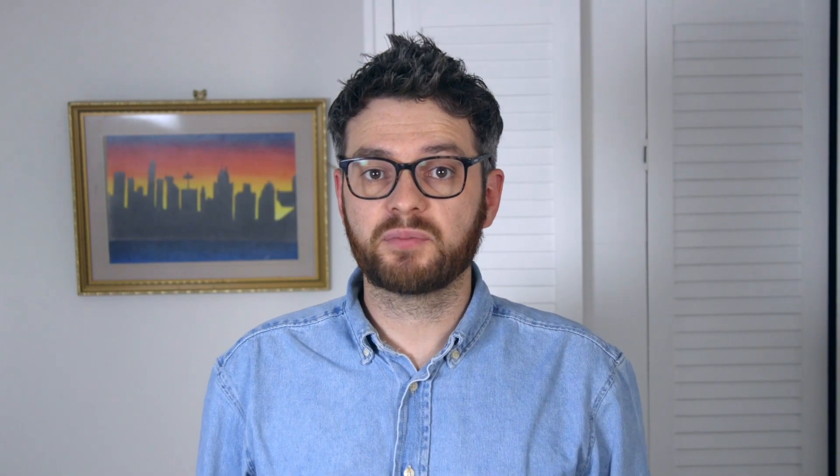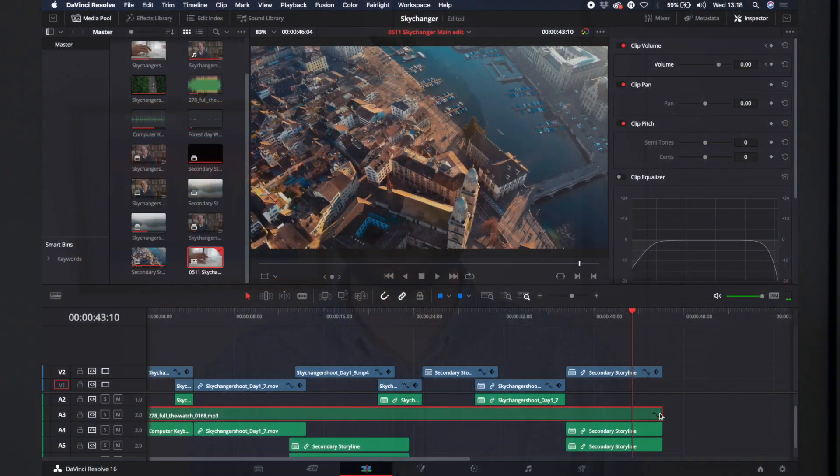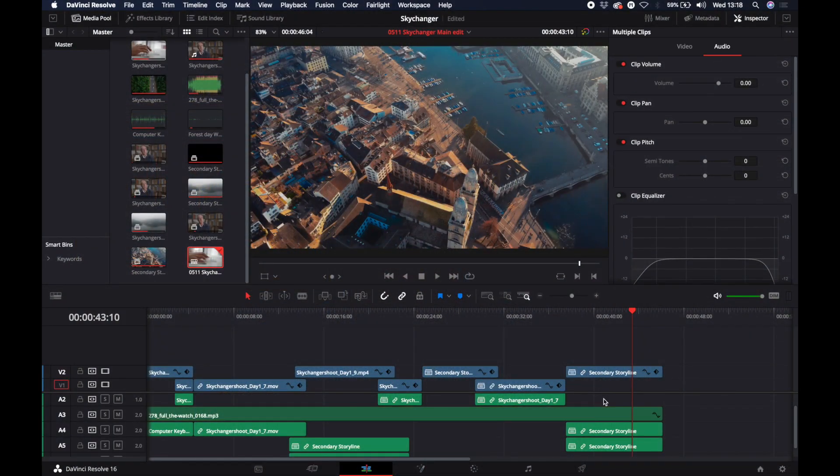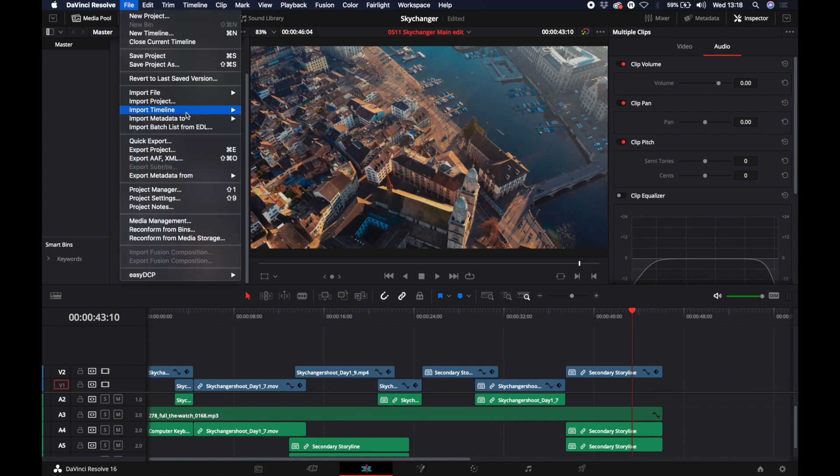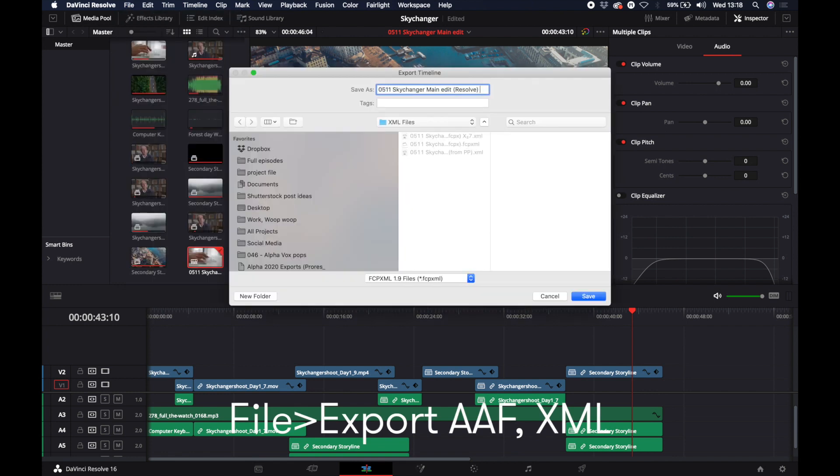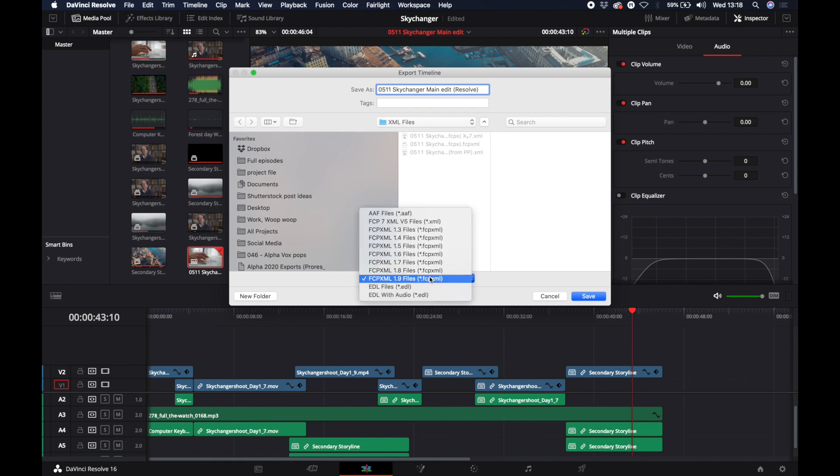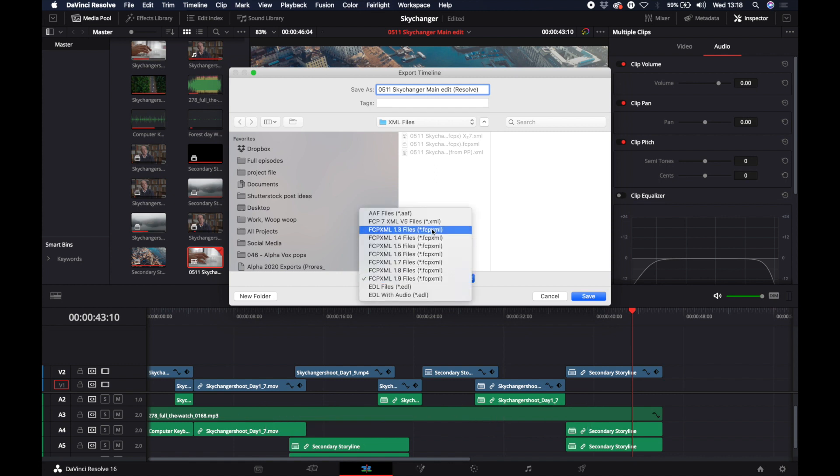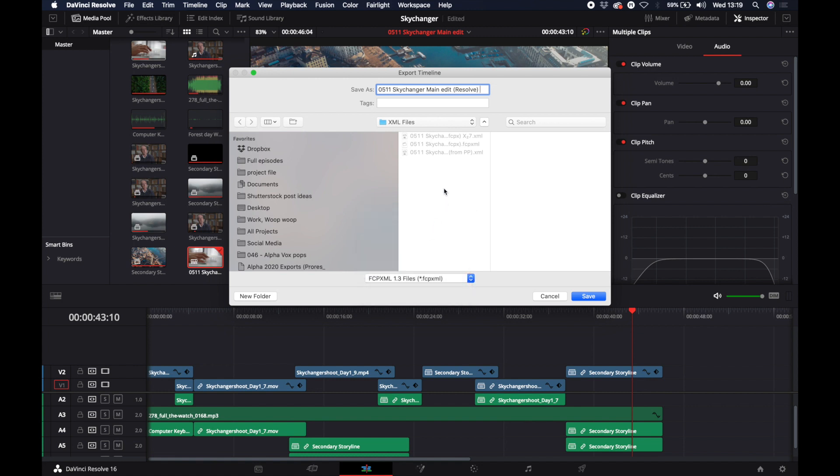Now we're going to look at moving the timeline back from DaVinci Resolve to Final Cut Pro X. So you're probably starting to get the hang of this. It's fairly similar in each software. To export an XML from DaVinci, we hit File and go down to Export XML. You then get an option of where to save it and what type of XML you'd like to create. I've had the best success when using the FCPX XML 1.3. So that's the one I'm going to use here.